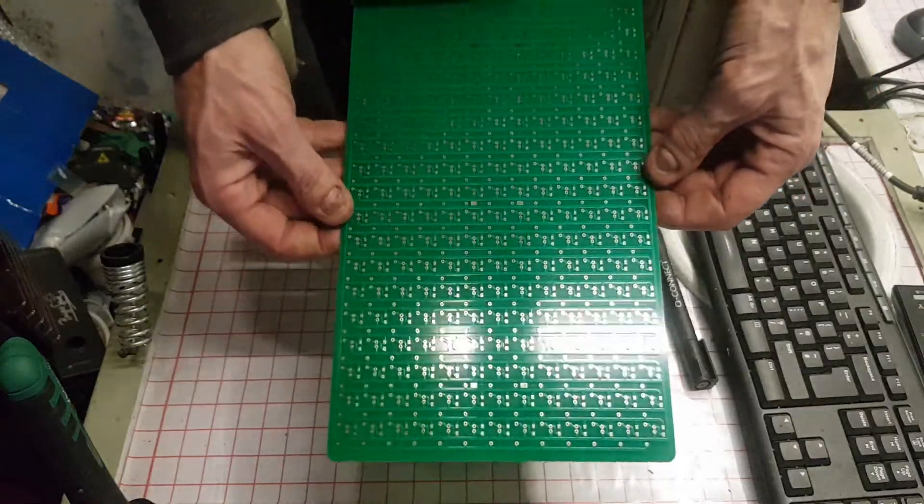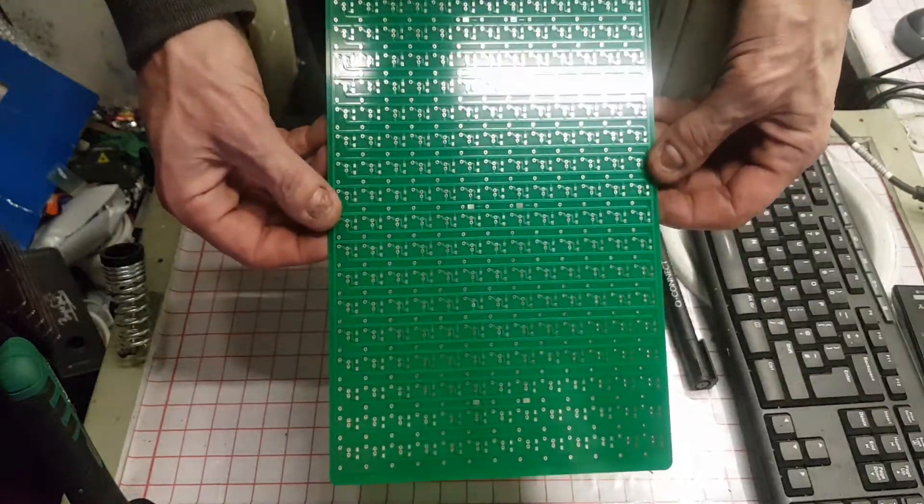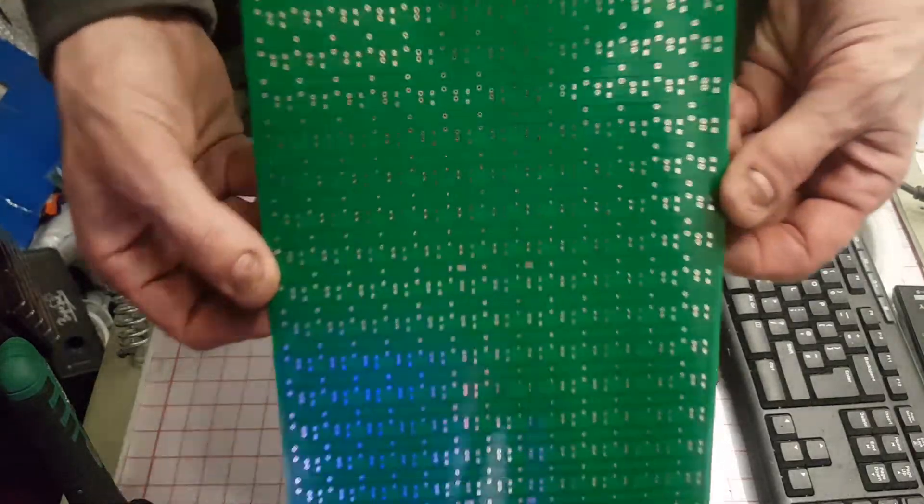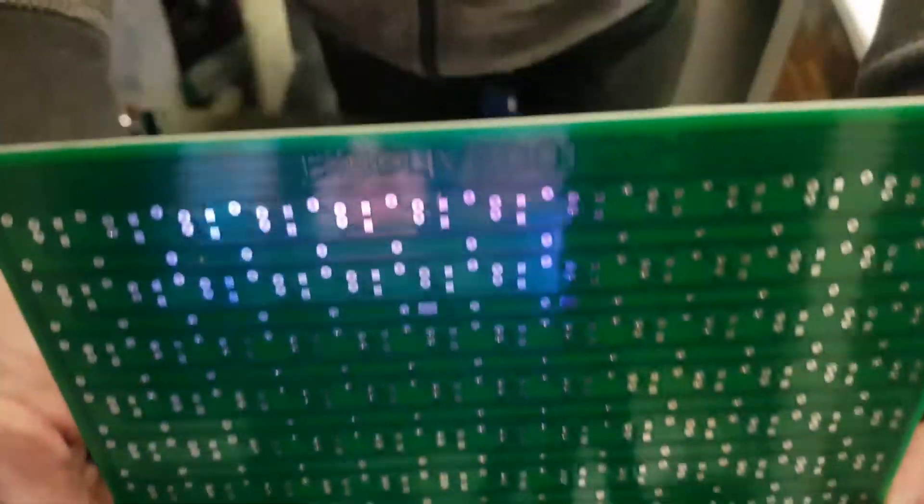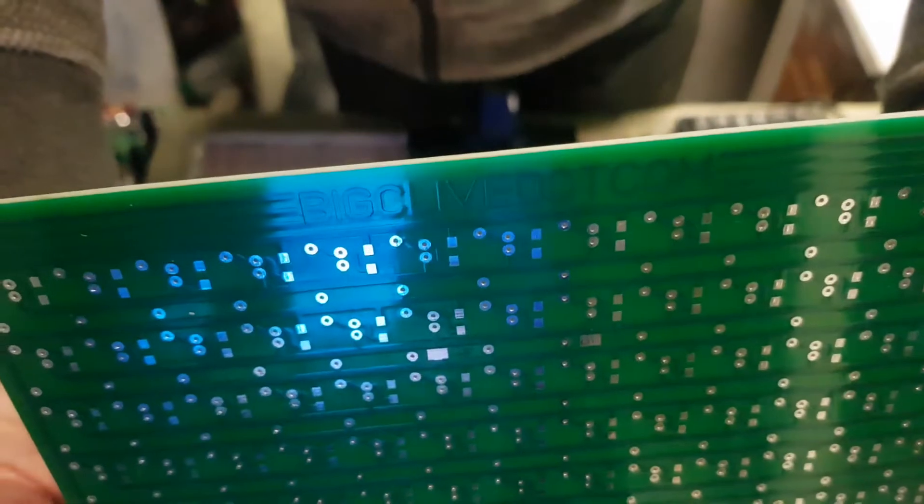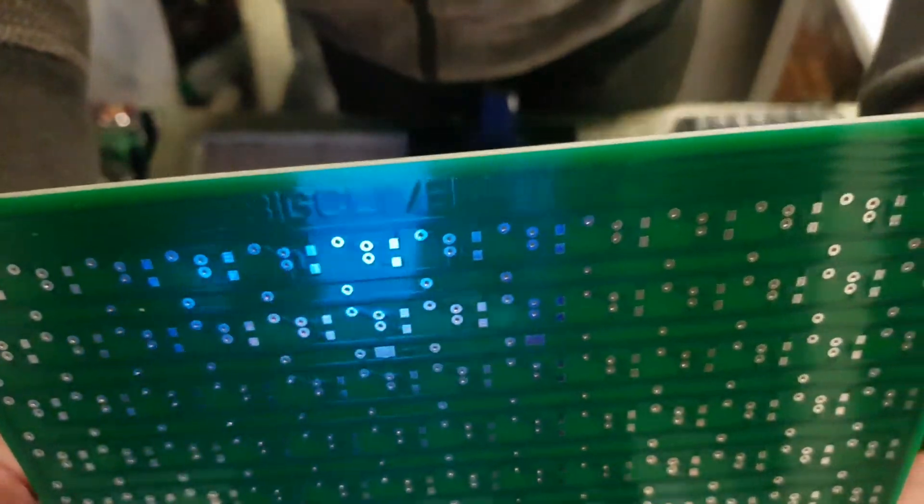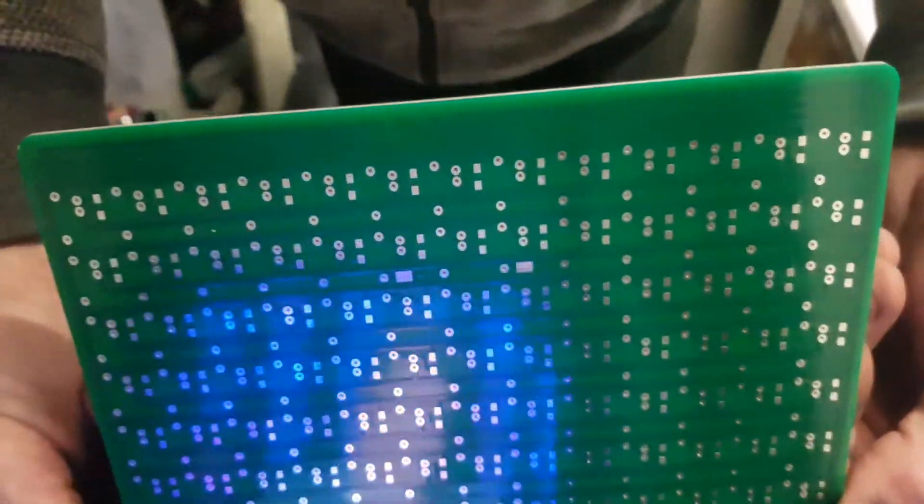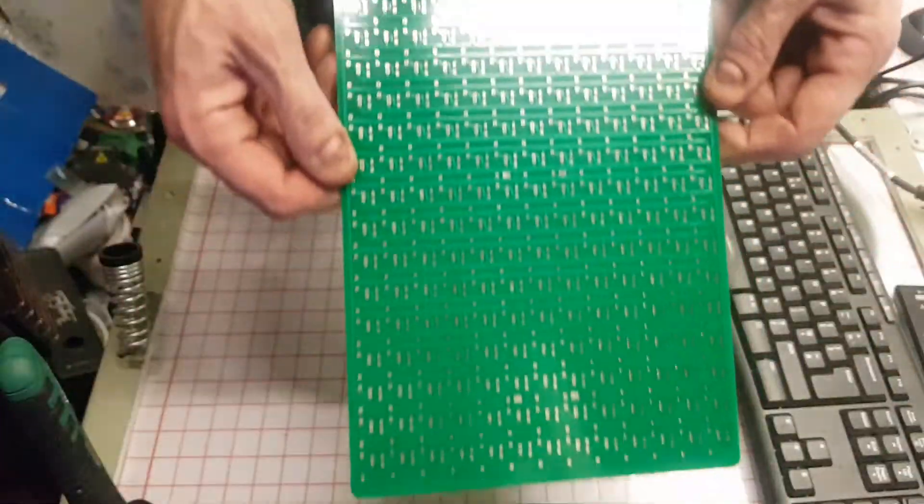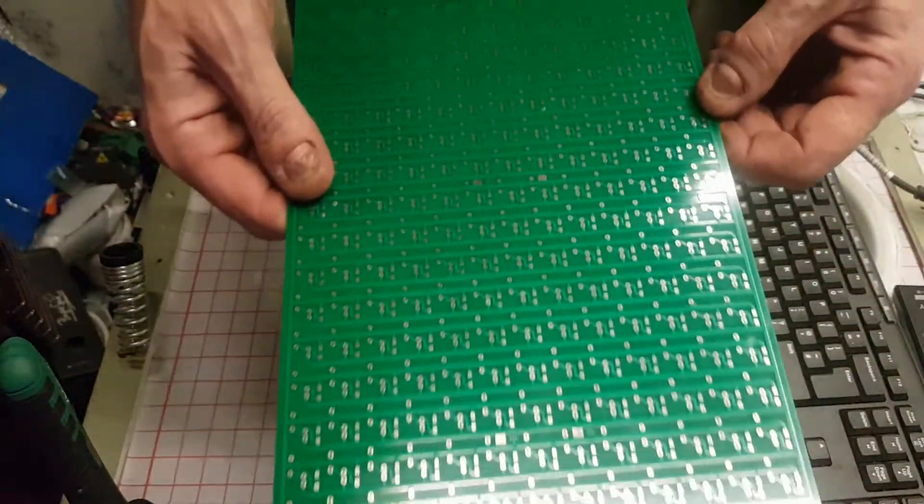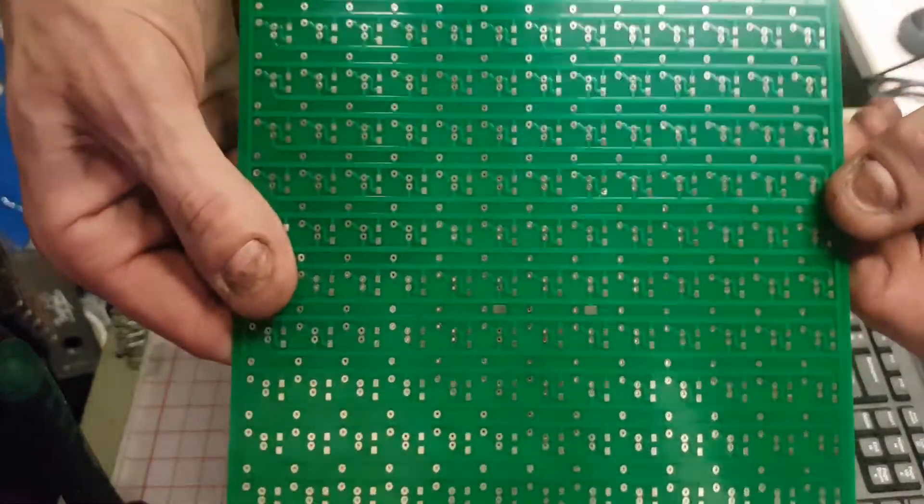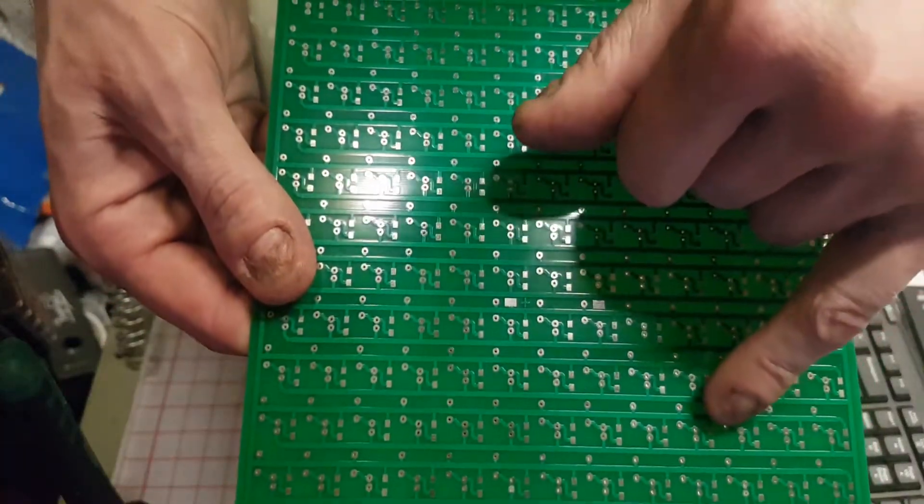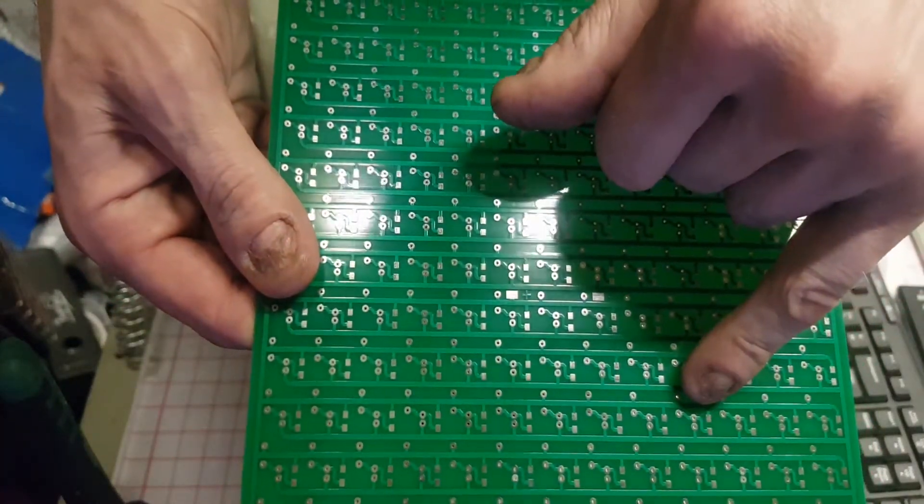Welcome down the shed! So here we have the bigclive.com A4 Galleon board - you can just about see the bigclive.com in there. As you can see, we have the ability to use surface mount or through hole resistors.